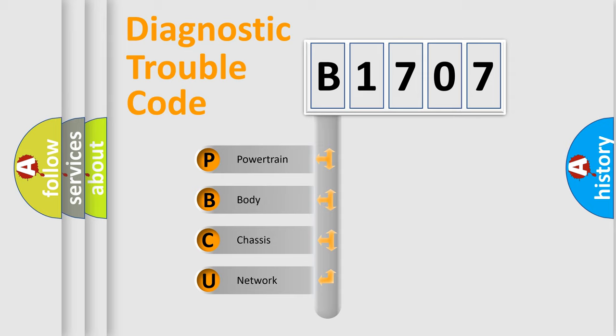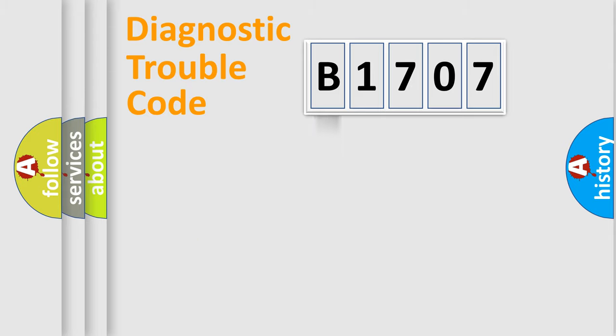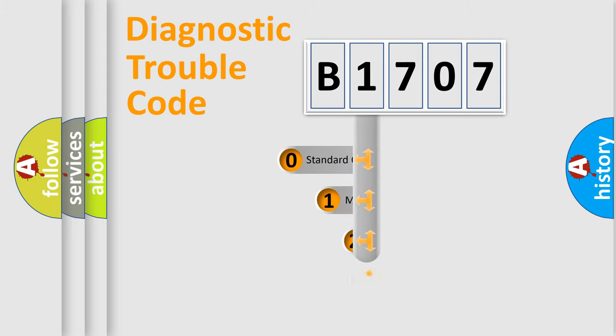We divide the electric system of automobiles into four basic units: Powertrain, Body, Chassis, and Network. This distribution is defined in the first character code.